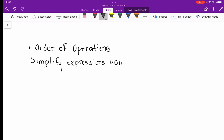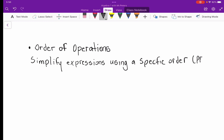This is how we get the acronym PEMDAS. Let's write that out to the side and talk about what PEMDAS really is.